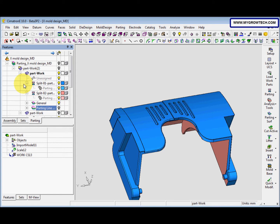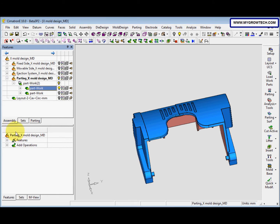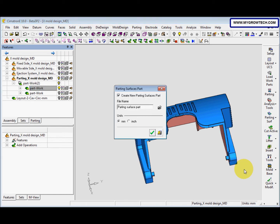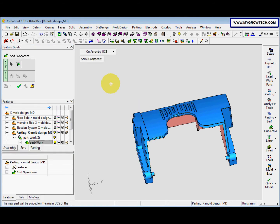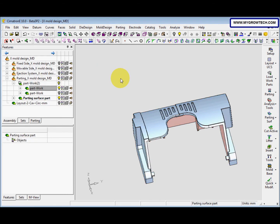This is step six. Next we want to create a parting surface part, so we go to Parting Surf and select 'Parting Surface Part'. The file name is 'parting surface part'. Then select OK. For the option we select 'On Assembly UCS', then right-click and select OK.